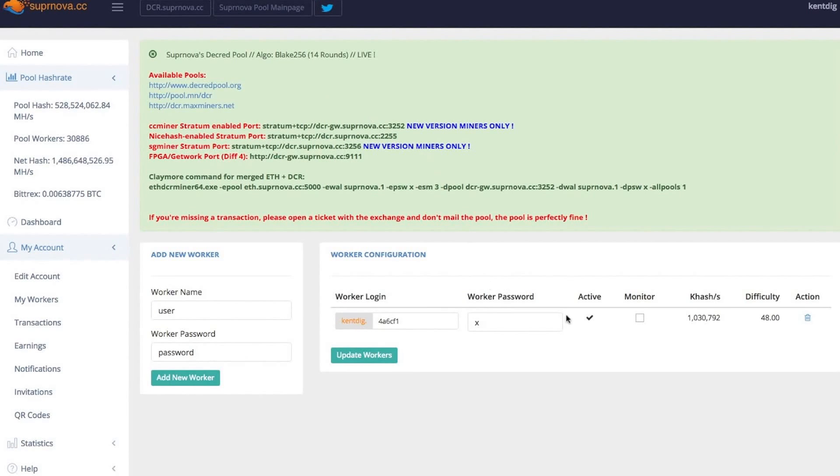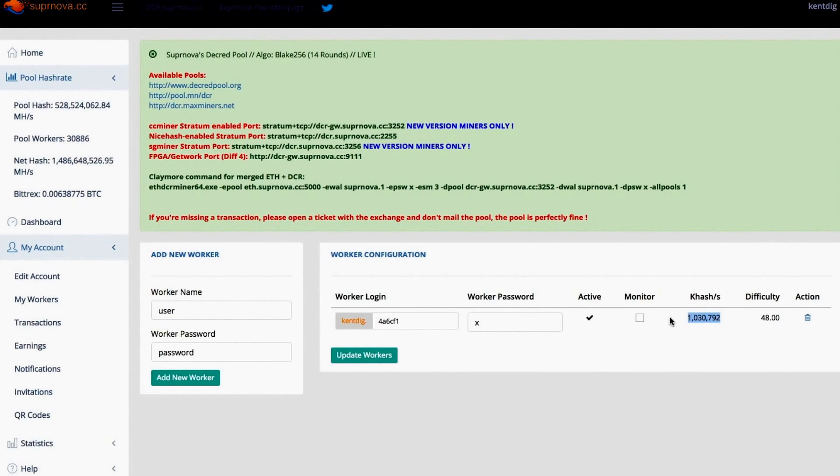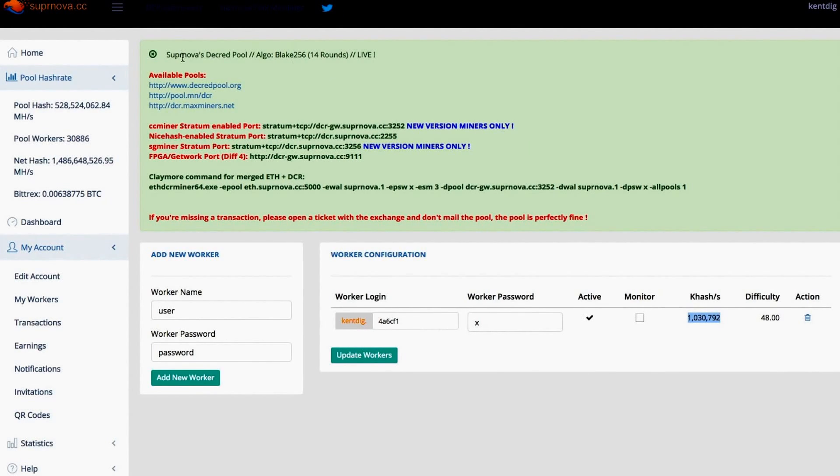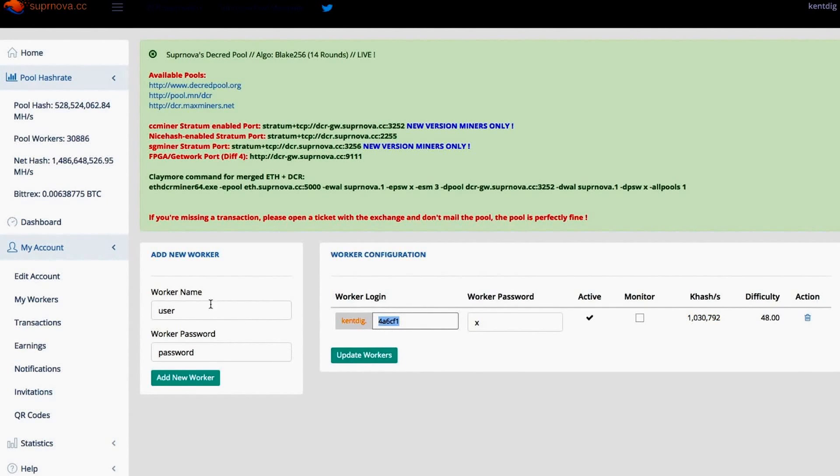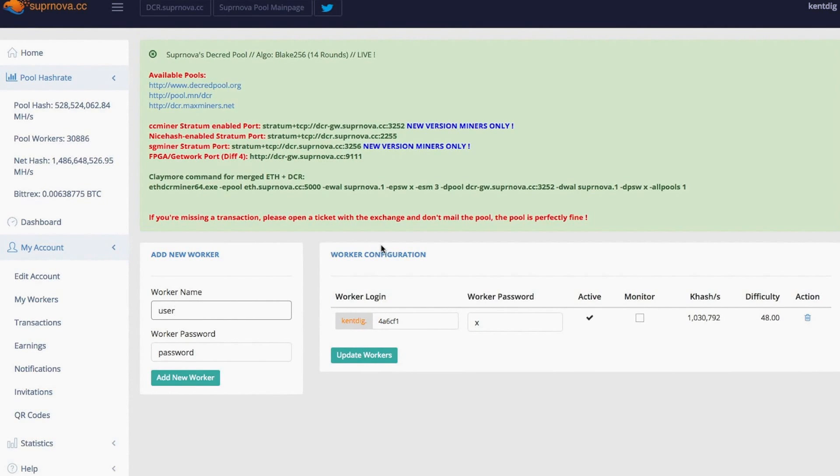You can check your stats there via your worker page on Supernova. And obviously if you've got more than one rig, you can just repeat the same process. Just remember to obviously add a new worker for each rig that you add.